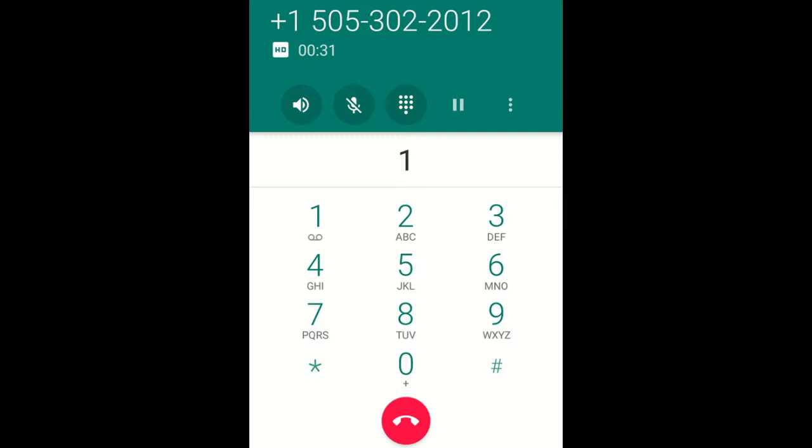By pressing 1, you consent to receive auto-dialed and pre-recorded calls to play, which may include telemarketing messages from or on behalf of IntelliMedia Premier Leads to the number you're calling from.